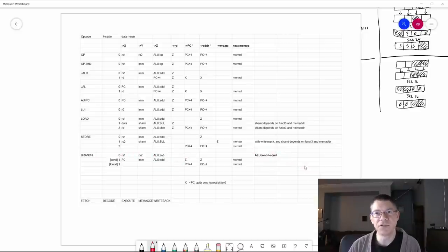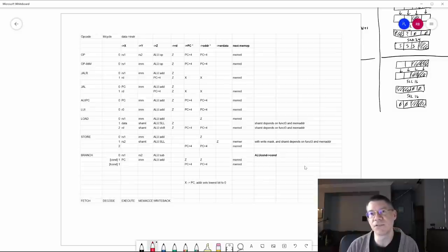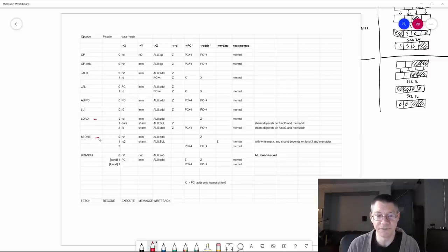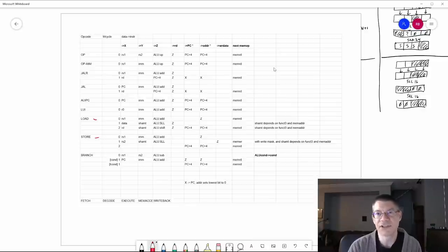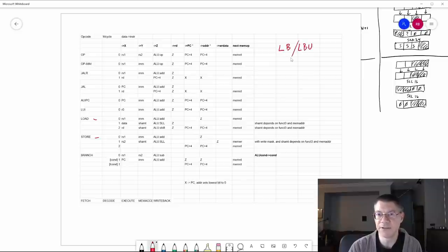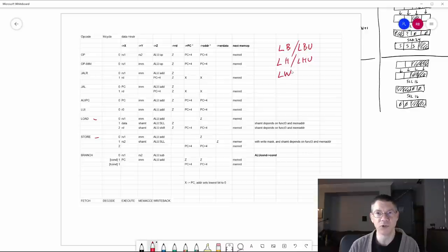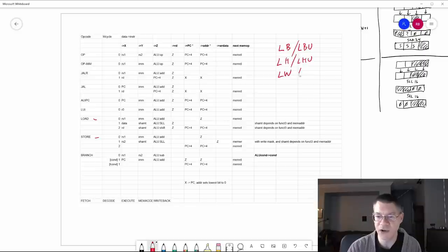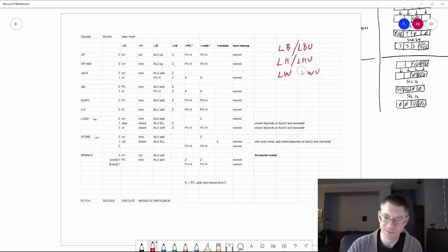Now let's take a look at external memory accesses — the load and store instructions. These are a little bit harder to get your head around. Load and store: let's take a look at load first. There are several load instructions: load byte and load byte unsigned, load half word and load half word unsigned, and then load word. This is a 32-bit word processor because it's an RV32. If this were an RV64, you would also have load word unsigned and load double word, but we don't.